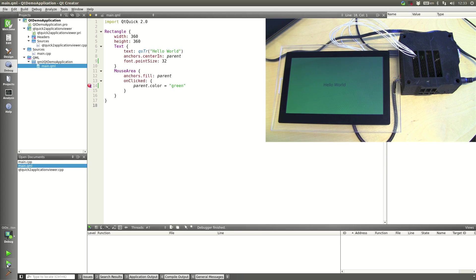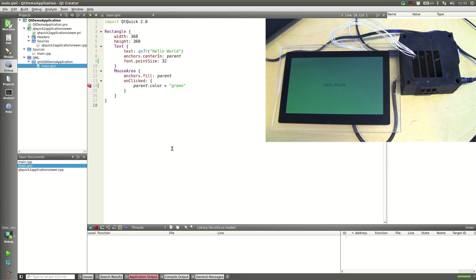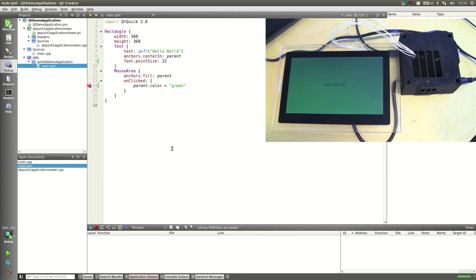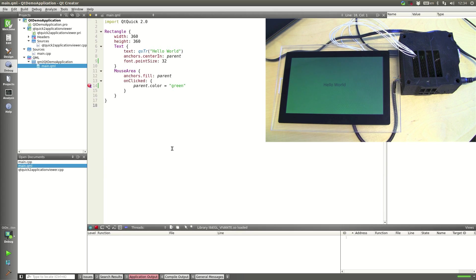And we'll run the application again. Now this time when we touch the screen it should activate our QML breakpoint. Just wait for the libraries to load again.